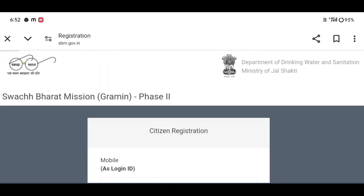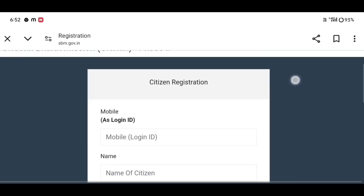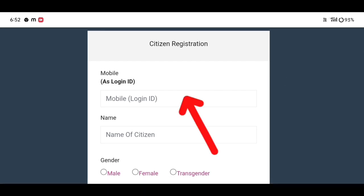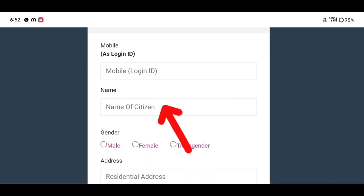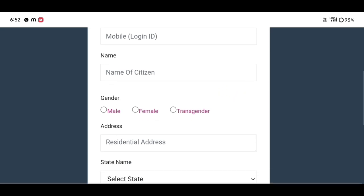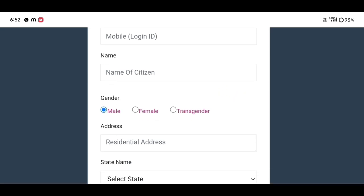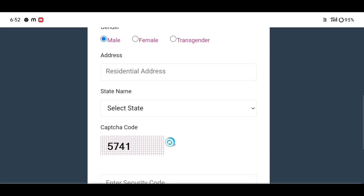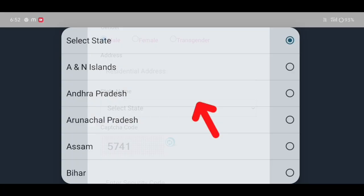You can click on the link to enter the mobile number in the field. Then you can apply the name. Then you can select male or female. Then you can type the name of the state.